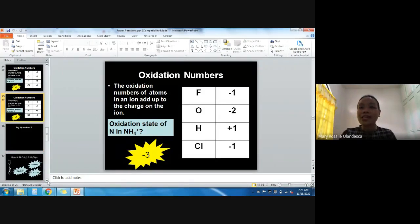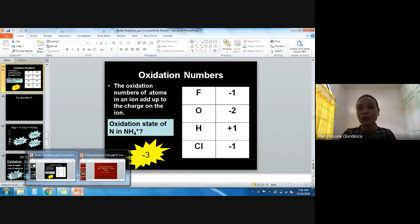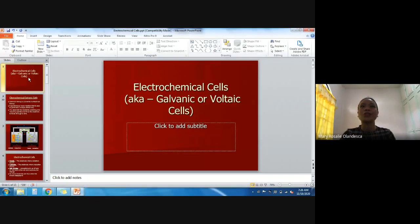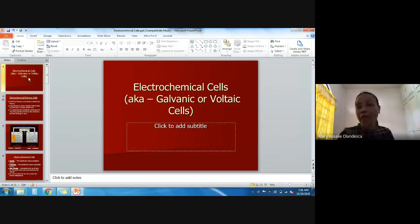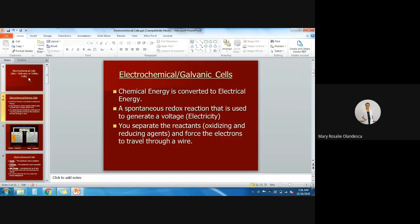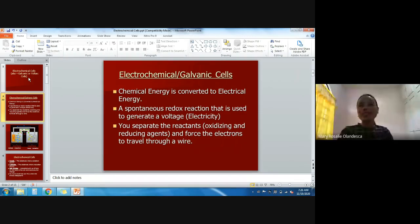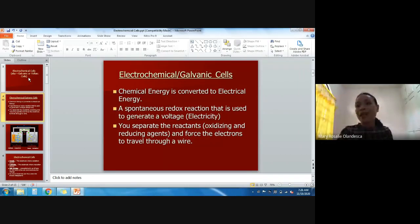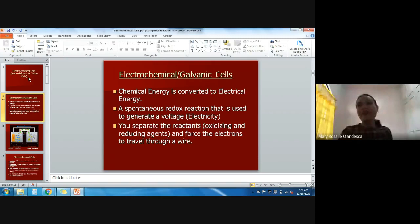We have our exercises on your module — exercises are there and the readings for this discussion are also there. We now move to electrochemical cells as the application for redox reactions. When we say electrochemical cells, these are also known as galvanic or voltaic cells. Chemical energy is converted into electrical energy. We already learned that certain chemicals are electrolytes — they can conduct electricity. This is a spontaneous redox reaction used to generate a voltage by separating the reactants and forcing the electrons to travel through a wire.